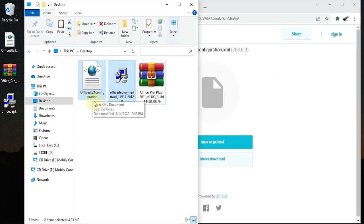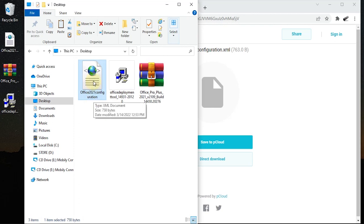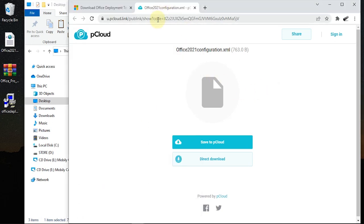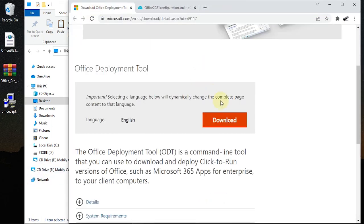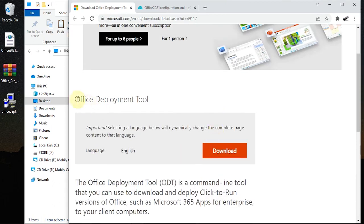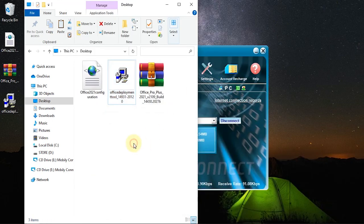We need two other files in order to achieve this: we need the Office Deployment Tool and the Office configuration file. To download both files, check the link in the description. This is the download page — just click on download and it will be downloaded to your system.